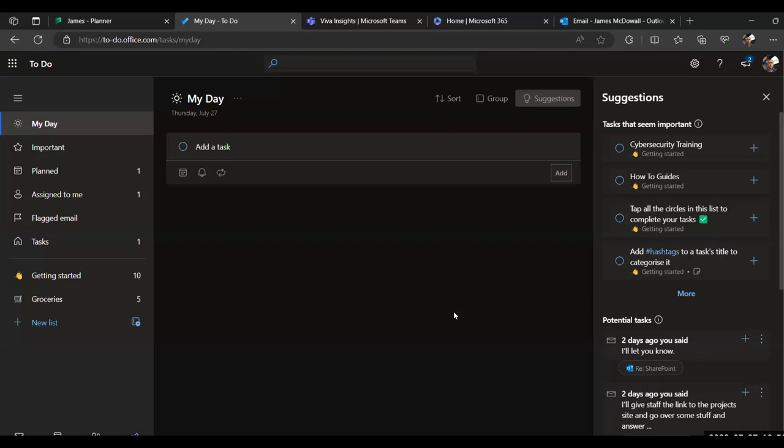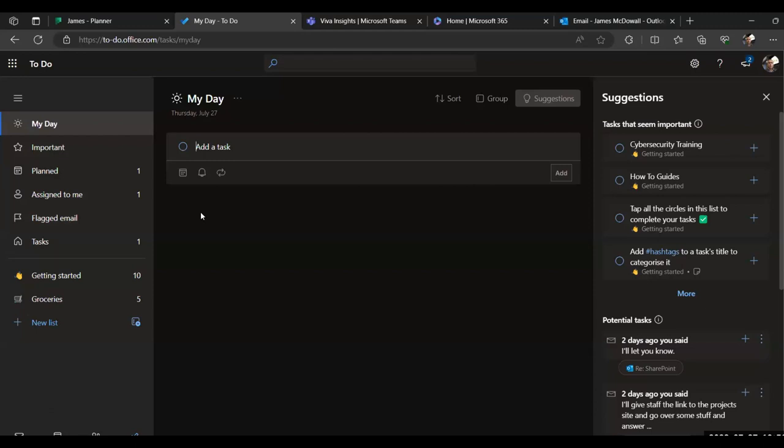It's not a very glamorous application, but actually, as you can see, because it pulls in from different places, you're only checking your workload in one place, which can save you a lot of time. There are a few other features. For example, if you flagged any emails in Outlook, you can select that option and it will show you a list of them there. Some people do use that feature in their emails and it allows you to monitor it from here. You can also set some tasks as important if they're higher priority and you can create multiple lists as well. You've got the option to create new lists so you can have different lists for different aspects of your work.